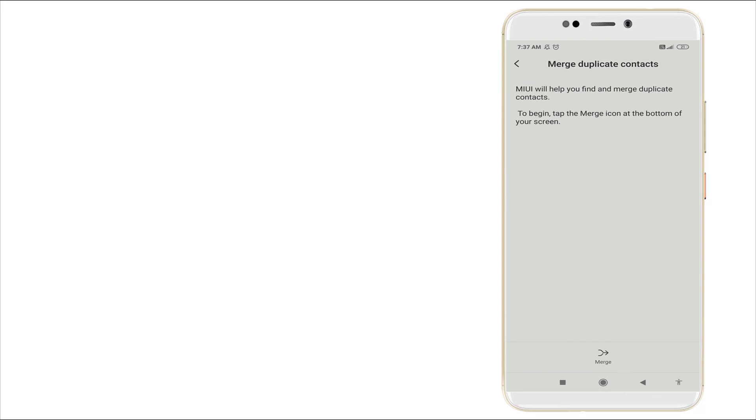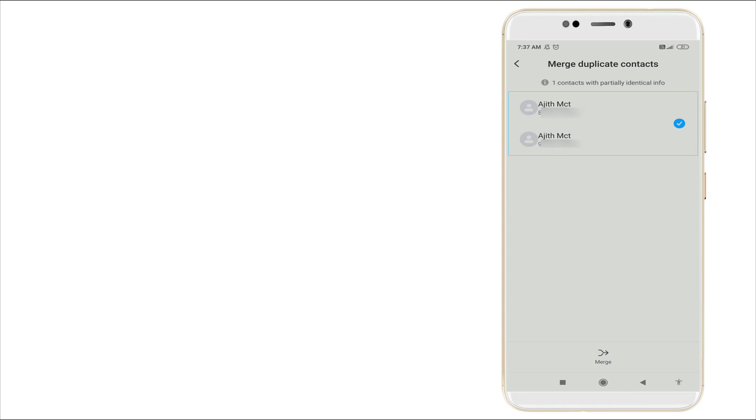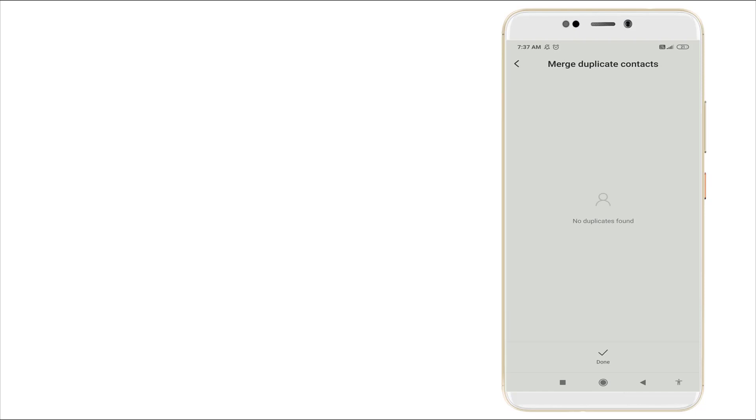MIUI will help you to find and merge contacts. Click Merge and you can see the duplicate contacts are there. You want to again click the Merge option in the bottom. Now it's merged right now. Now go and click Done option and go back.